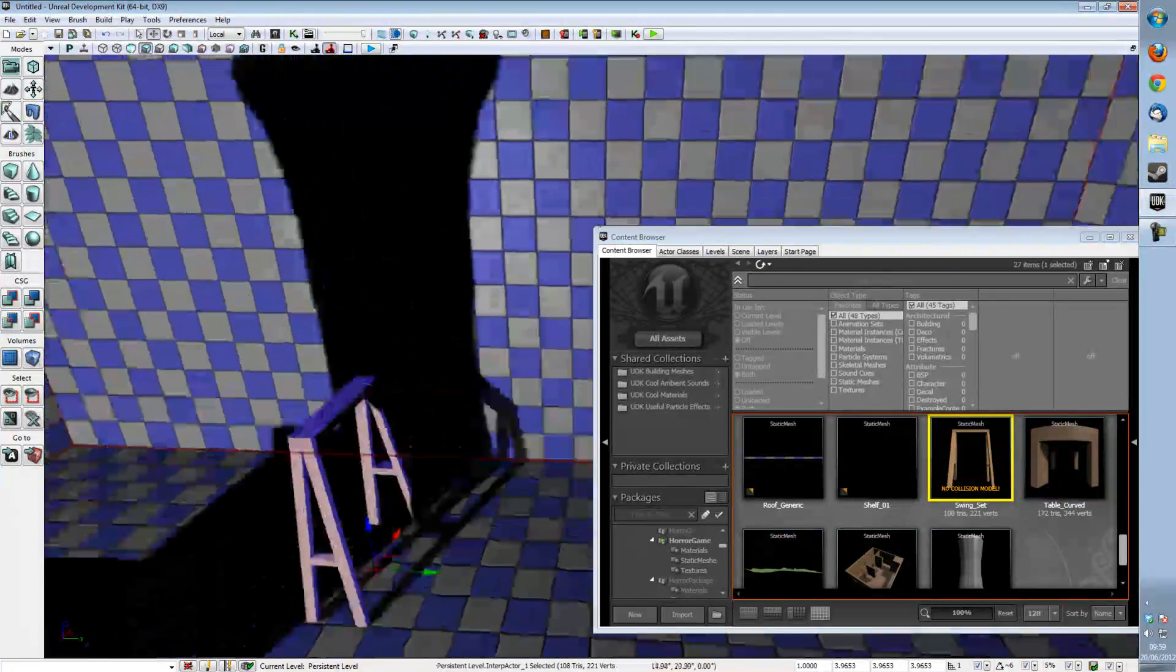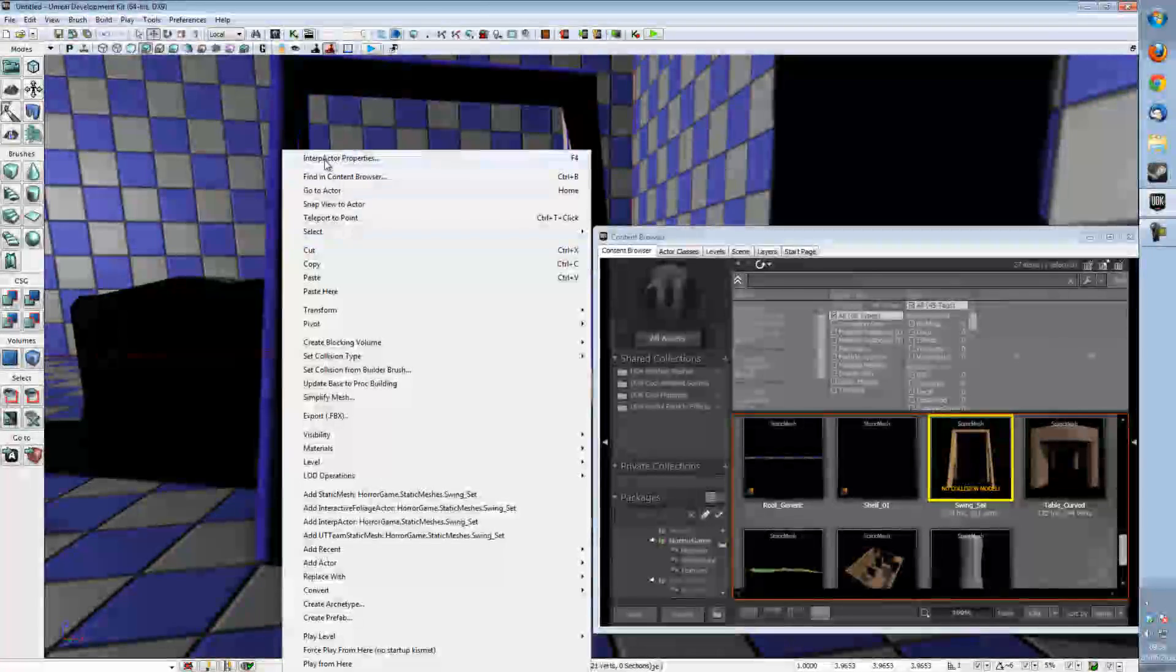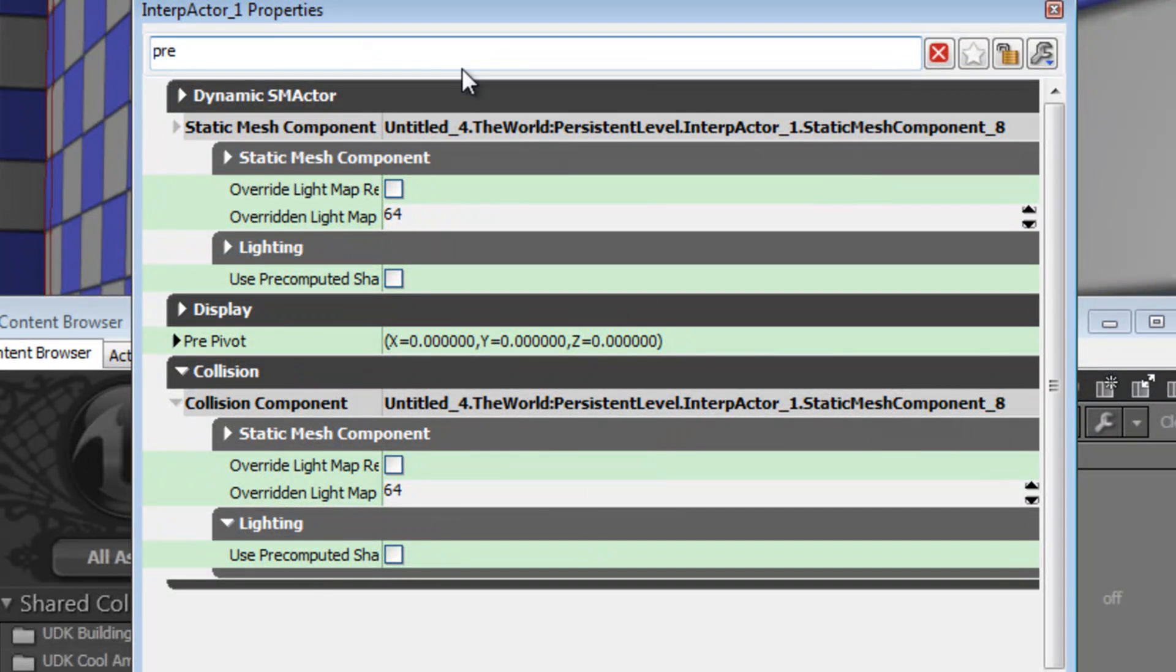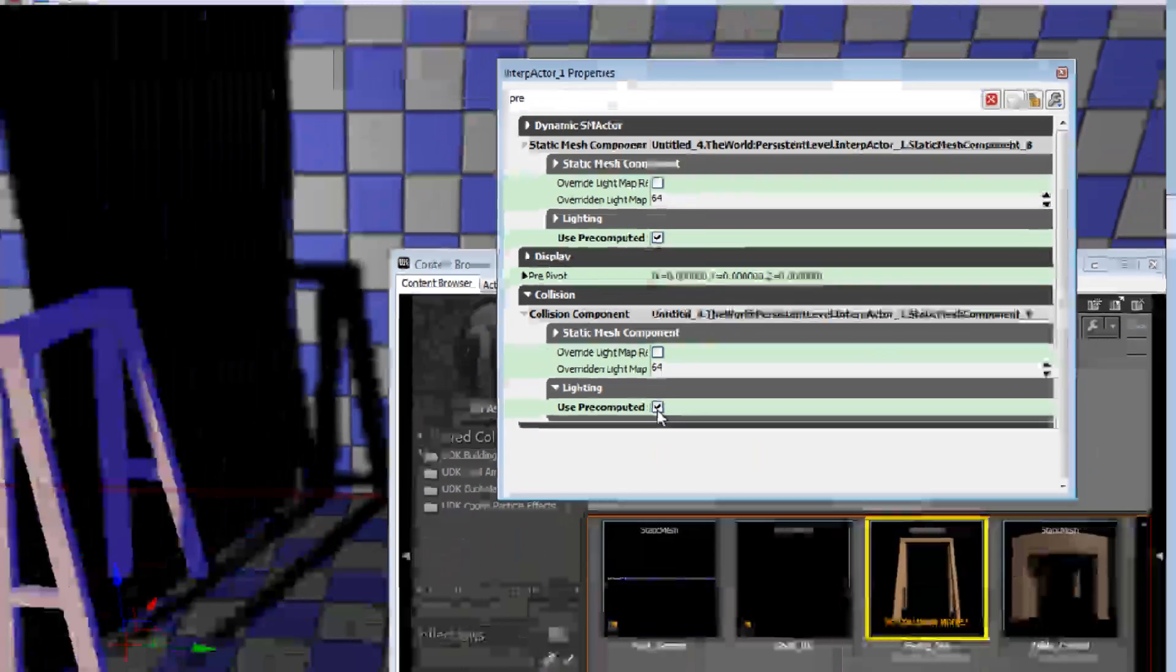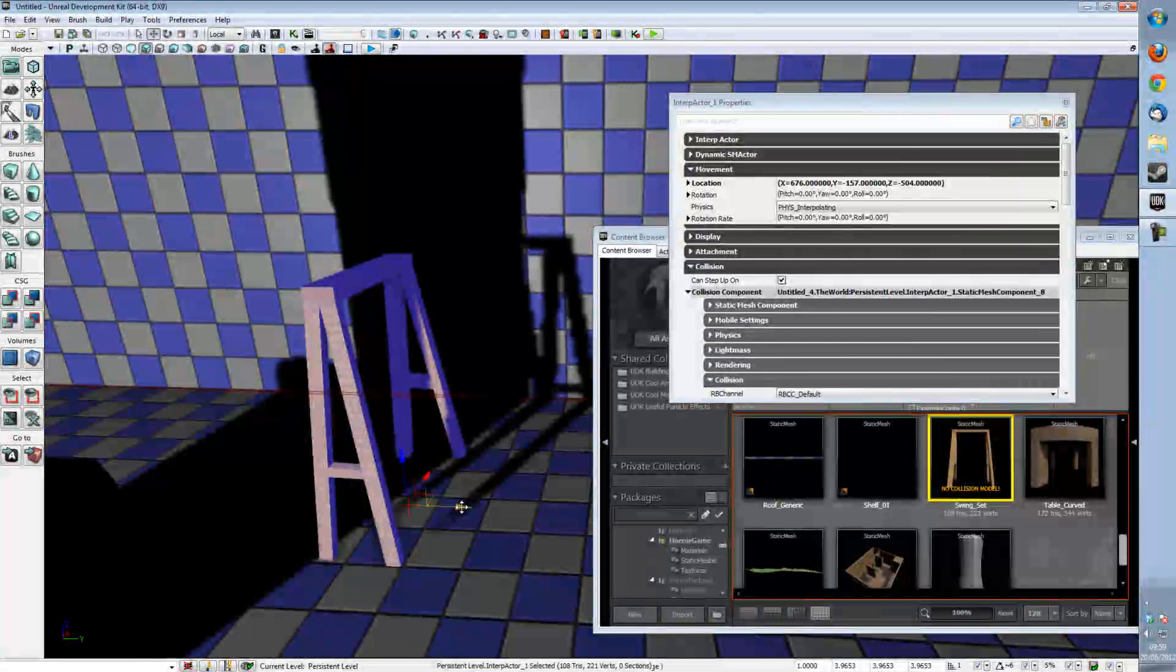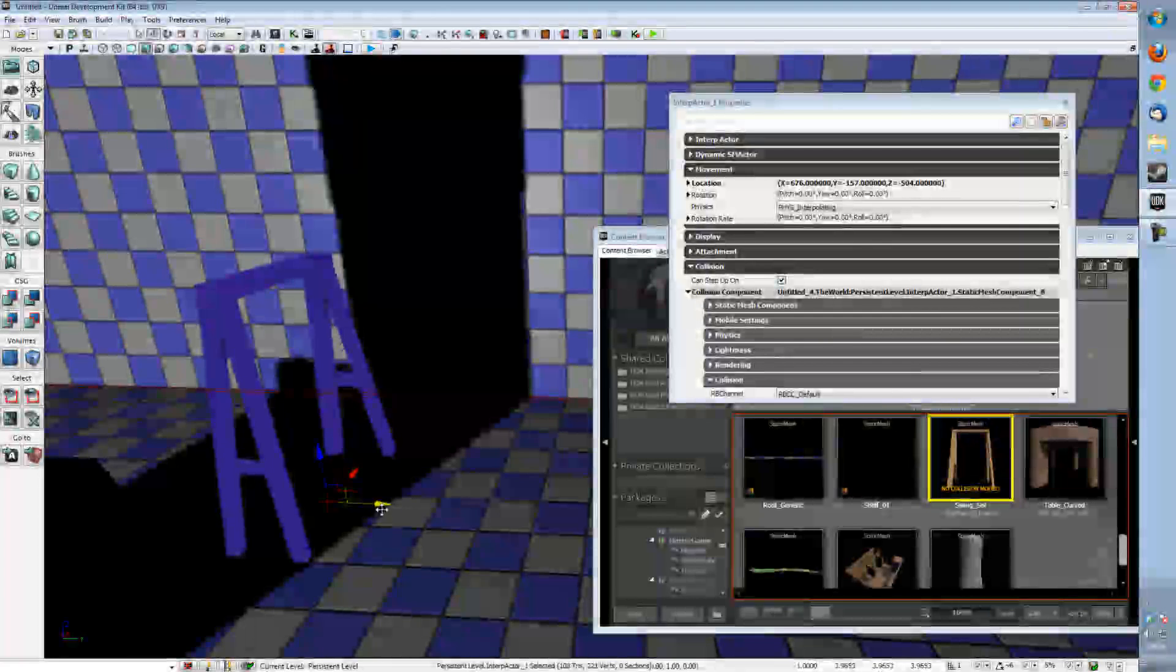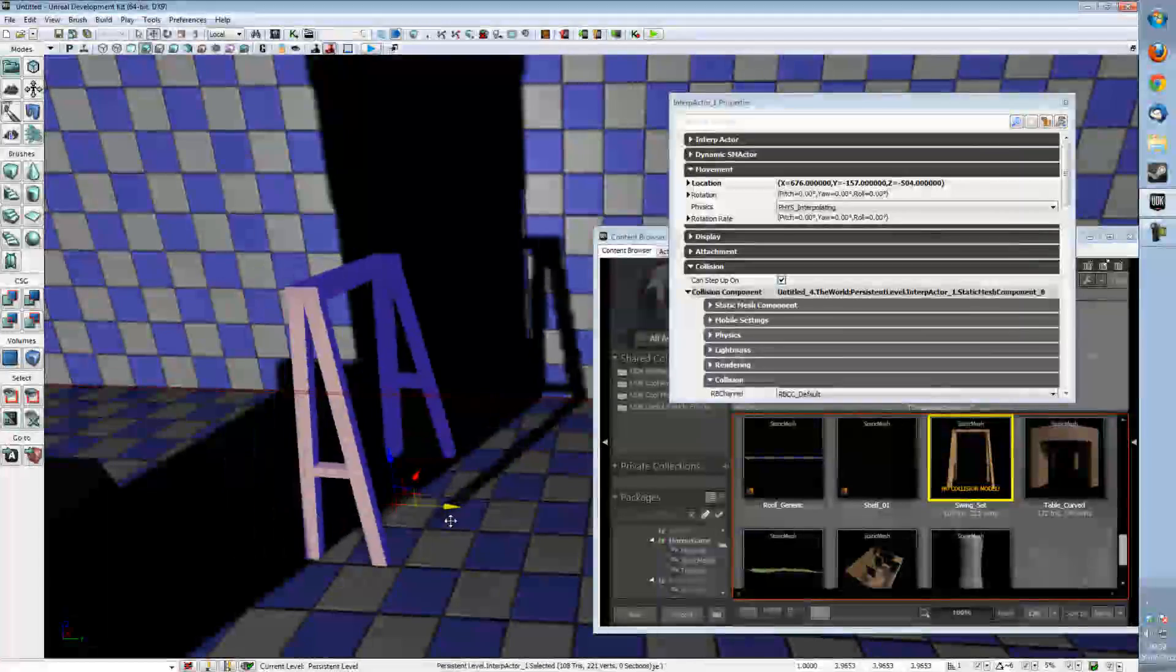So what we're going to do is we are going to right click our interp actor and then we are going to type 'pre' into the search and at the very bottom we'll have use precomputed shadows and you're going to want this ticked. And as you can see we now have proper shadowing on our interp actor not just binary black or unlit style shadows.